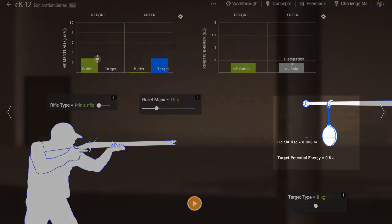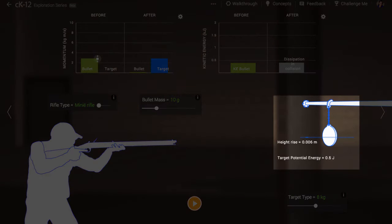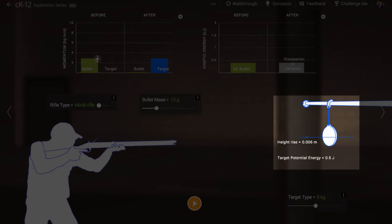If we see the target with the bullet embedded rise by some height, then we know there's some conversion of kinetic energy to potential energy. We can calculate the potential energy of the target and bullet together as they rise upward after the collision.